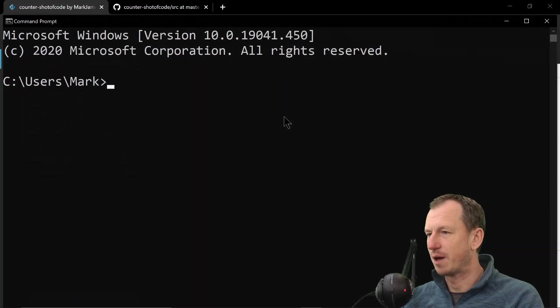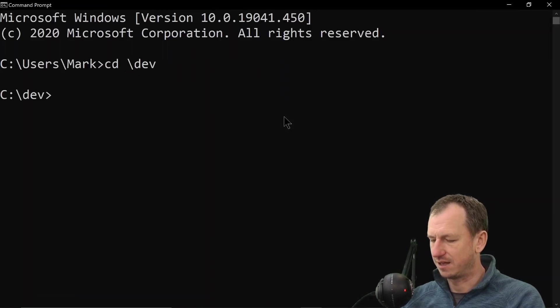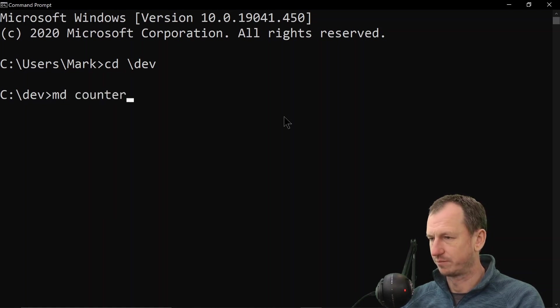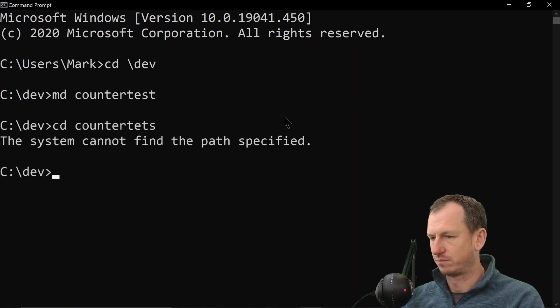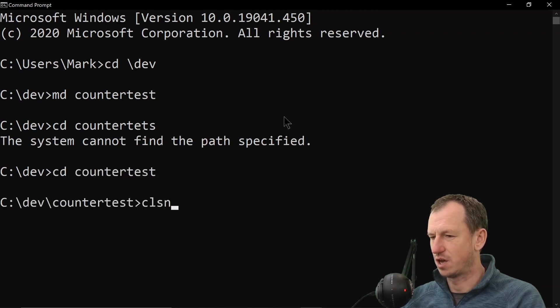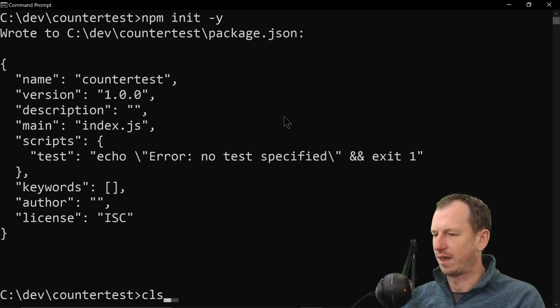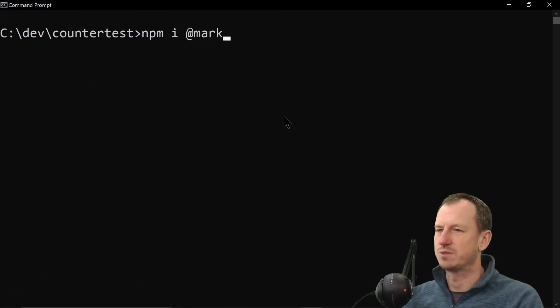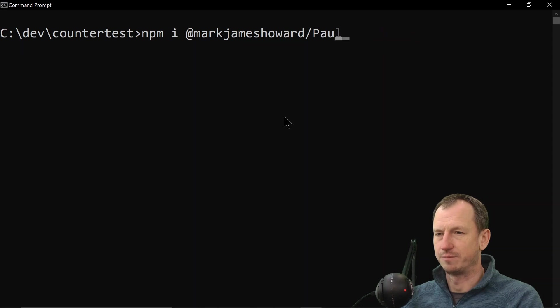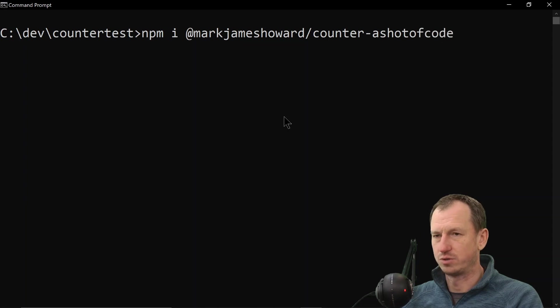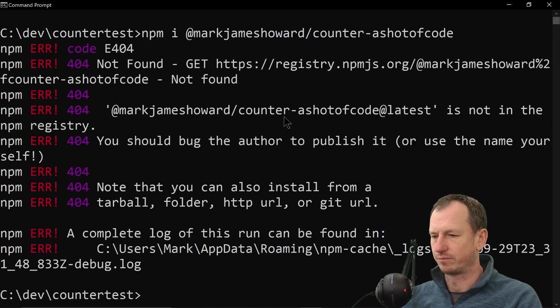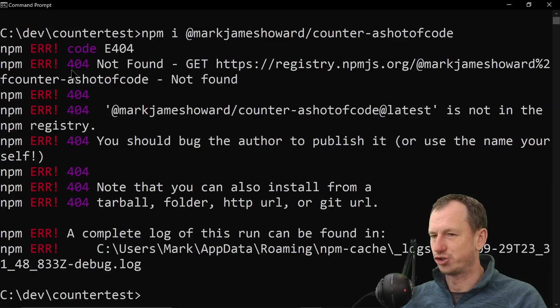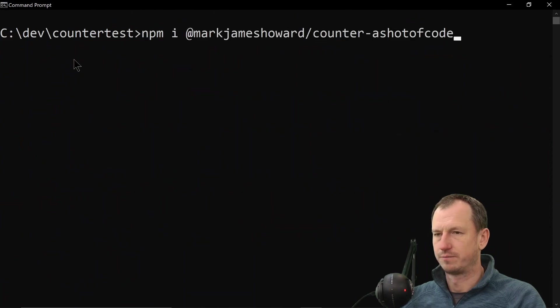So let's open up the command prompt and let's go back into here and make a directory 'counter'. So if we do an npm init and then can we do an npm install. So it'll be under my scope - mark-james-howard - and then counter-shot-of-code. So like that. Oh that looks good, that looks as though it's installed it.